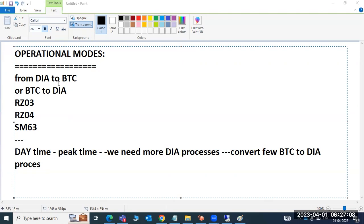Suppose some customers don't have enough memory to increase the dialogue or BTC work processes. In that case, online they can change from BTC to dialogue or dialogue to BTC without system downtime. We can change the values of dialogue and BTC work processes — we can increase or decrease them.